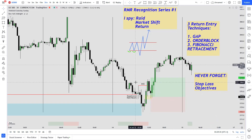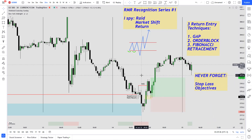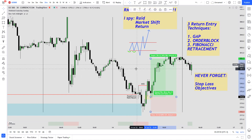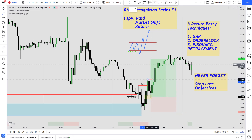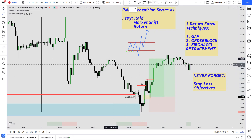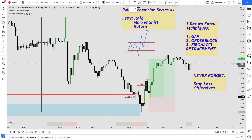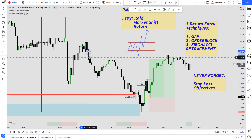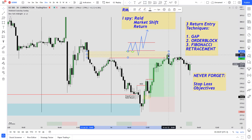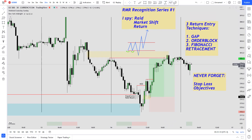Finally, your objectives. For objectives we just look for different areas of liquidity — above swings, below swings, and gaps as well. For this example we have a swing high over here where we can take a partial, another swing high over here where you can take something off, and finally a gap over here where once it's reached you can take a partial off as well.